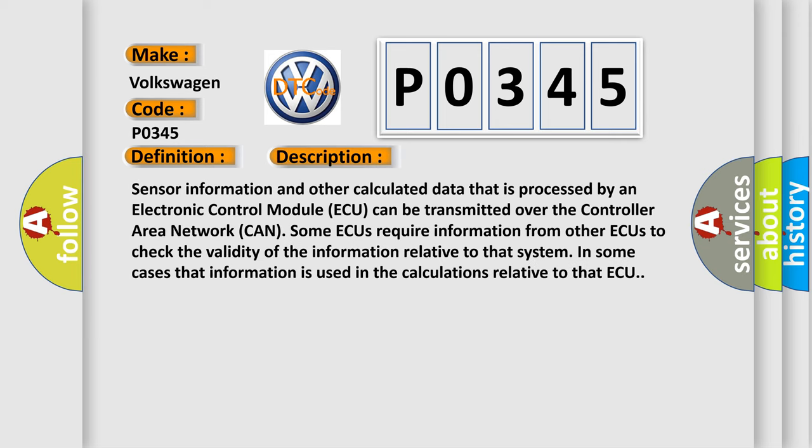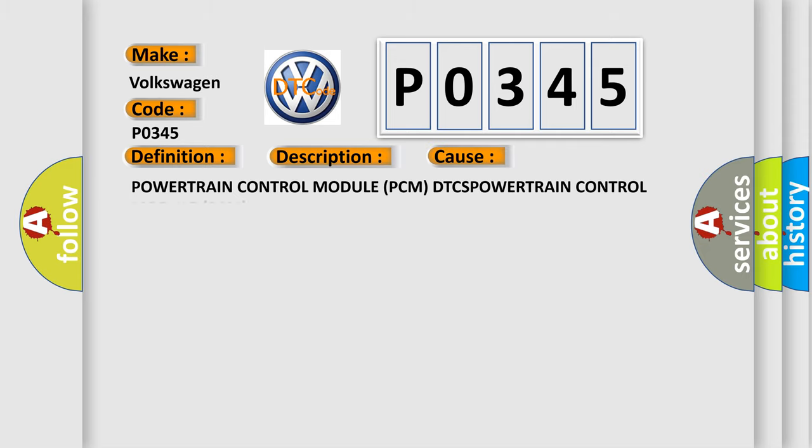Sensor information and other calculated data that is processed by an electronic control module ECU can be transmitted over the controller area network. Some ECUs require information from other ECUs to check the validity of the information relative to that system. In some cases, that information is used in calculations relative to that ECU. This diagnostic error occurs most often in these cases.